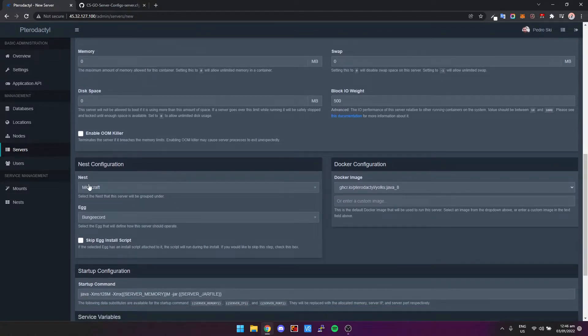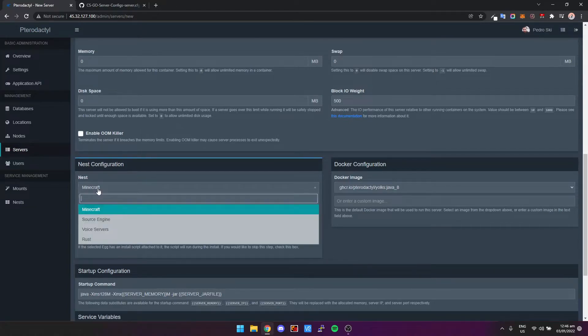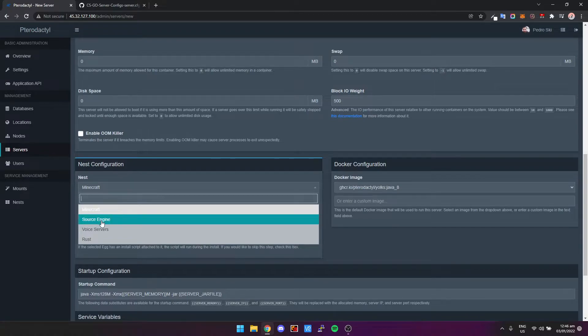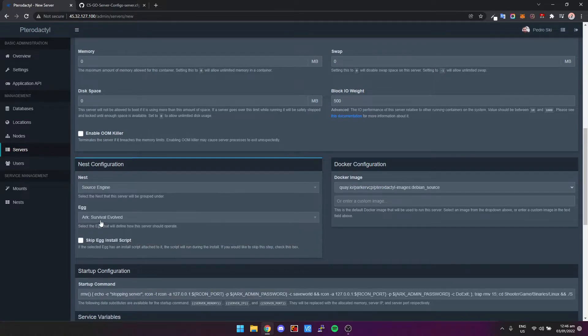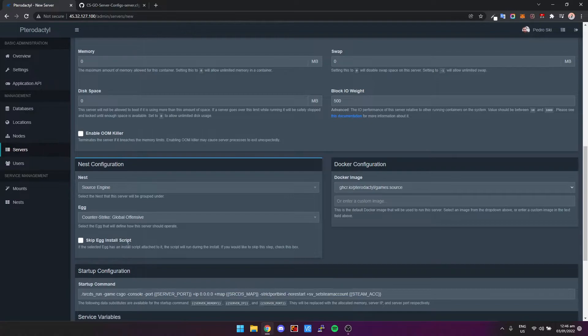Come down, then we've got the Nest. So a nest is basically what an egg lives inside of. So we're going to click Nest and then click Source Engine, and then Counter-Strike Global Offensive.